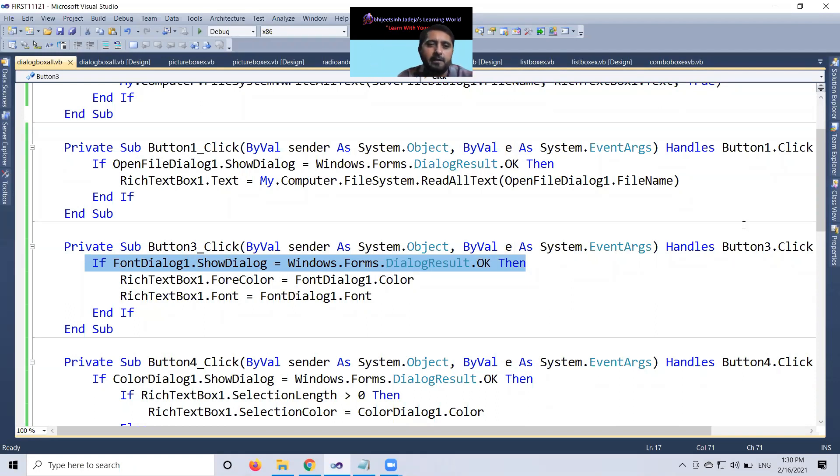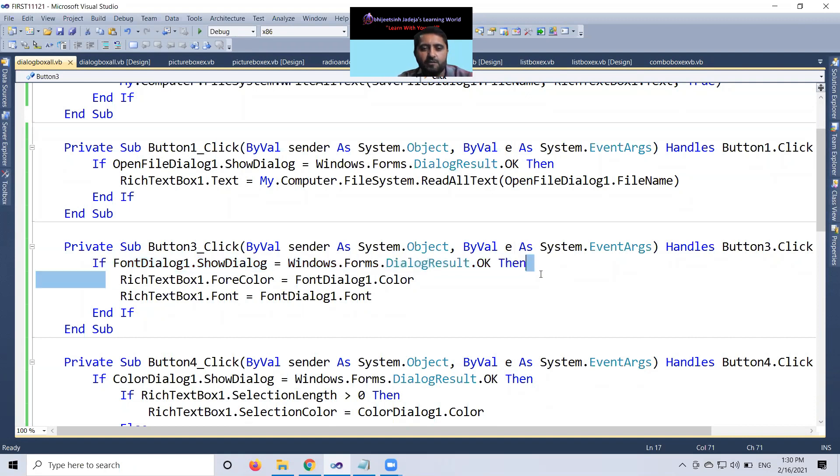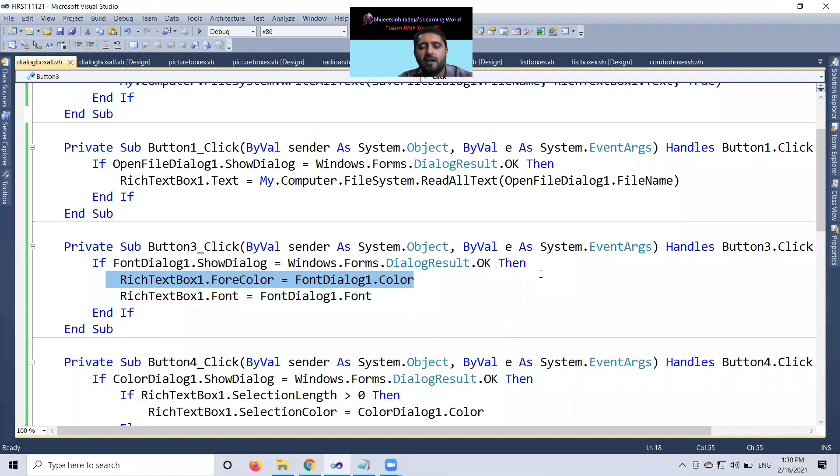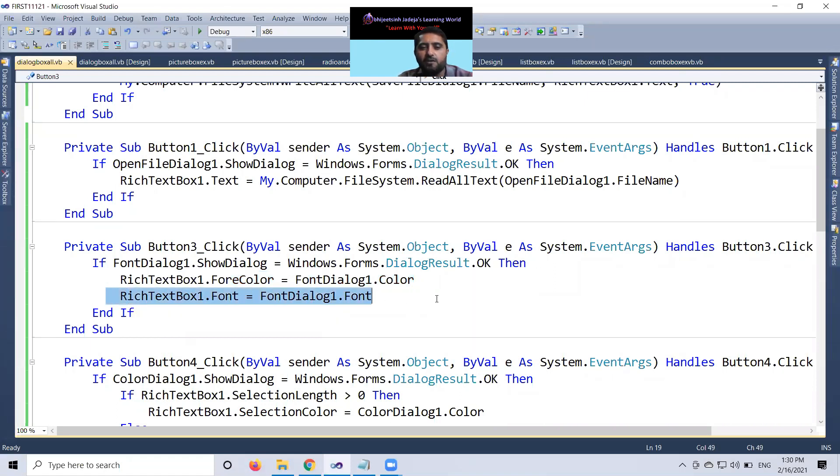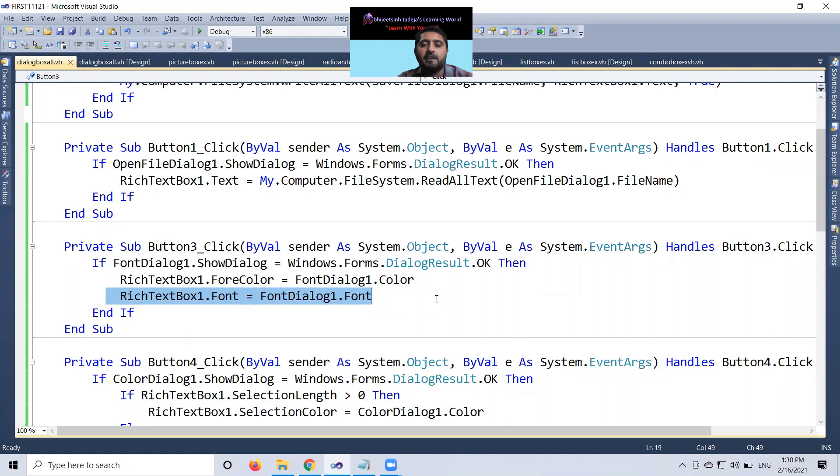This code will be applicable. So, this is very simple and super where rich text box forecolor will be changed for that one font dialog box color should be true. Then after rich text box one dot font equal to font dialog one dot font means whatever font you are taking either strikeout, superscript, subscript and whatever the font you select it will work.